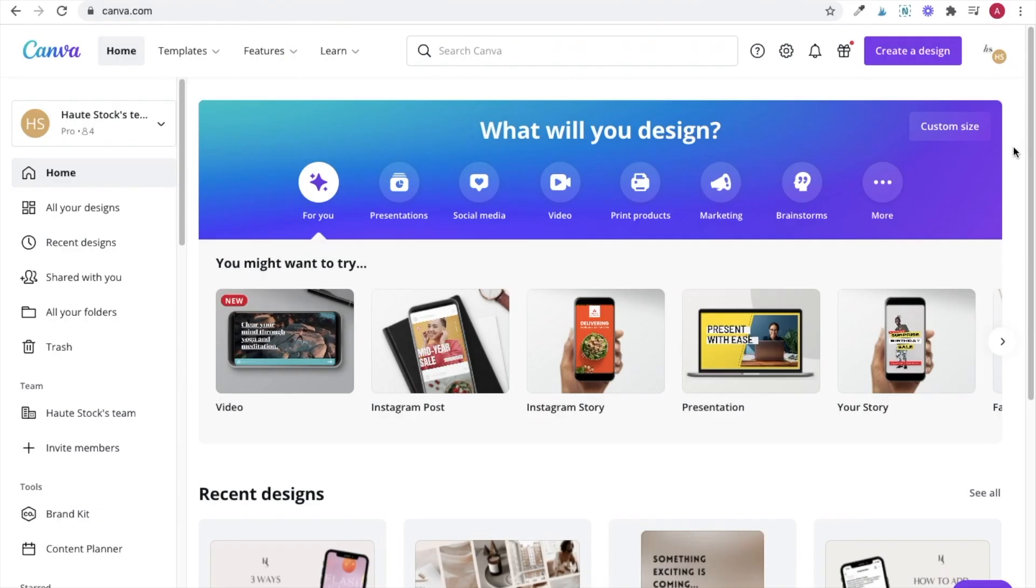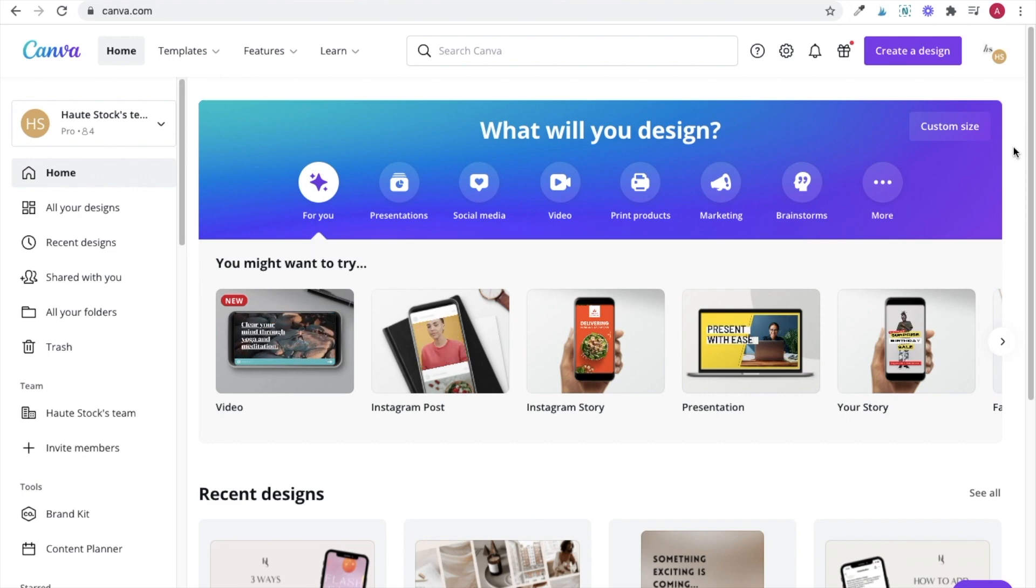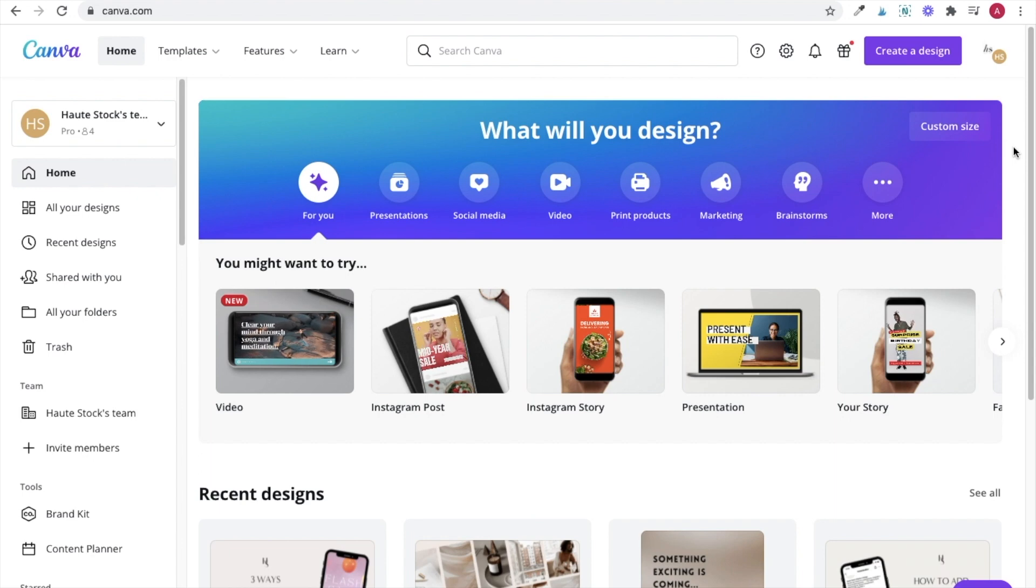Now that I have my video footage, I can hop into Canva and do all of my editing here, which is super awesome.